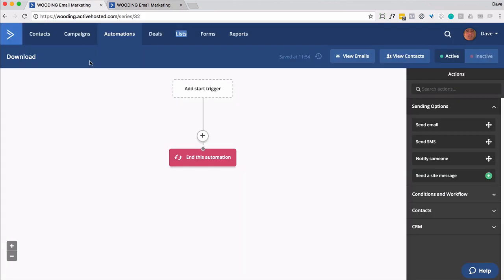And then inside here, this is an automation called download. And it will work for multiple downloads, not just one, so you don't have to replicate it. So all we're going to do is send out an email. And I'm going to go ahead and build that right now.